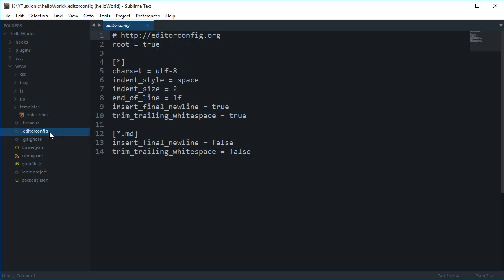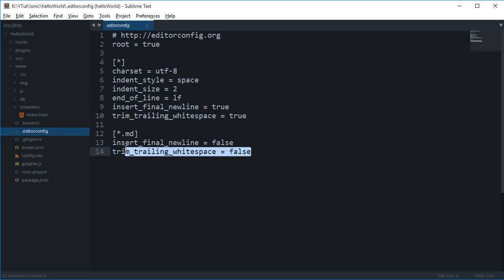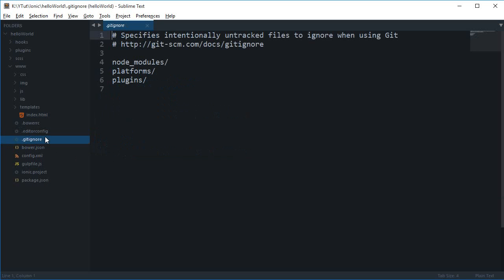This editor configuration file inserts final newlines and trims trailing whitespace - it looks like a Sublime Text file, not something gulp or Cordova would need. The git ignore is useless if you're not using git, but if you are, it excludes files from being watched or pushed to your repository.